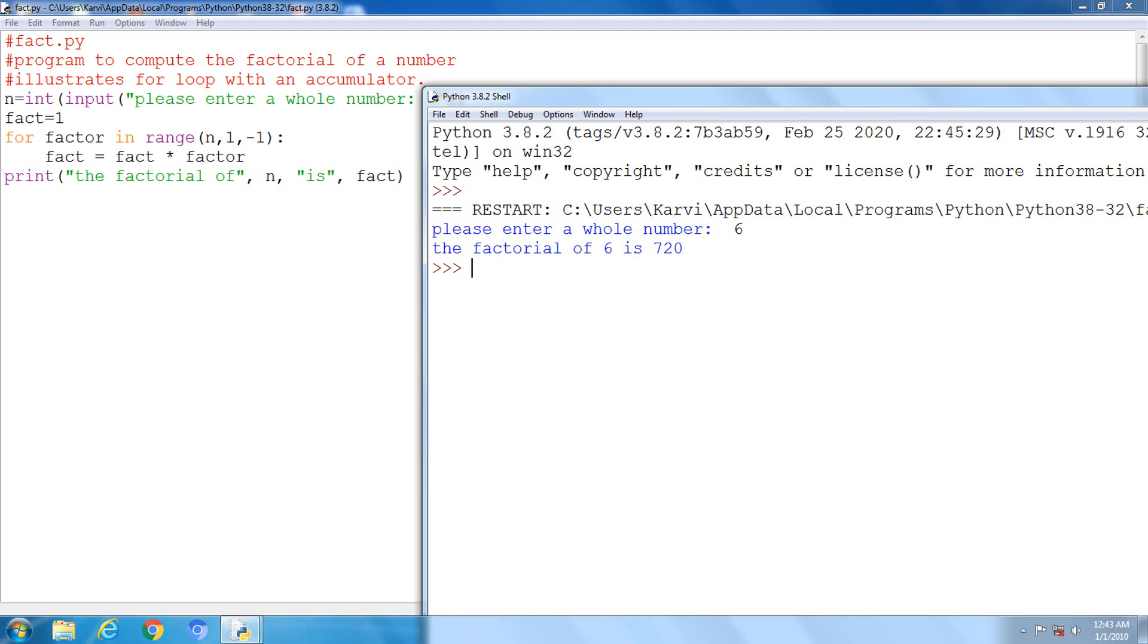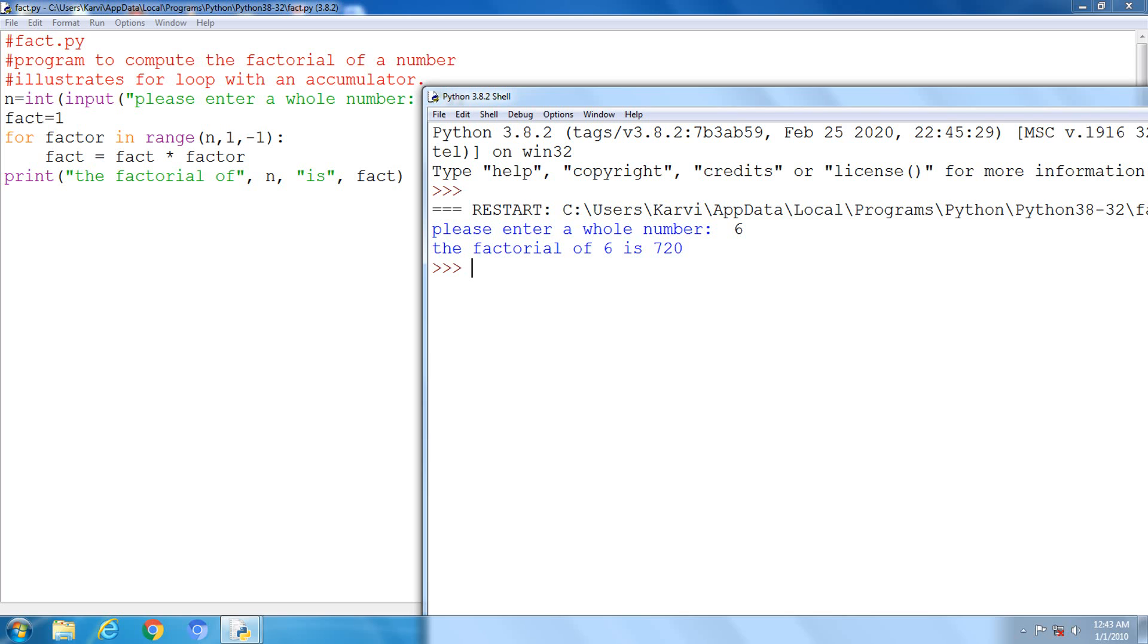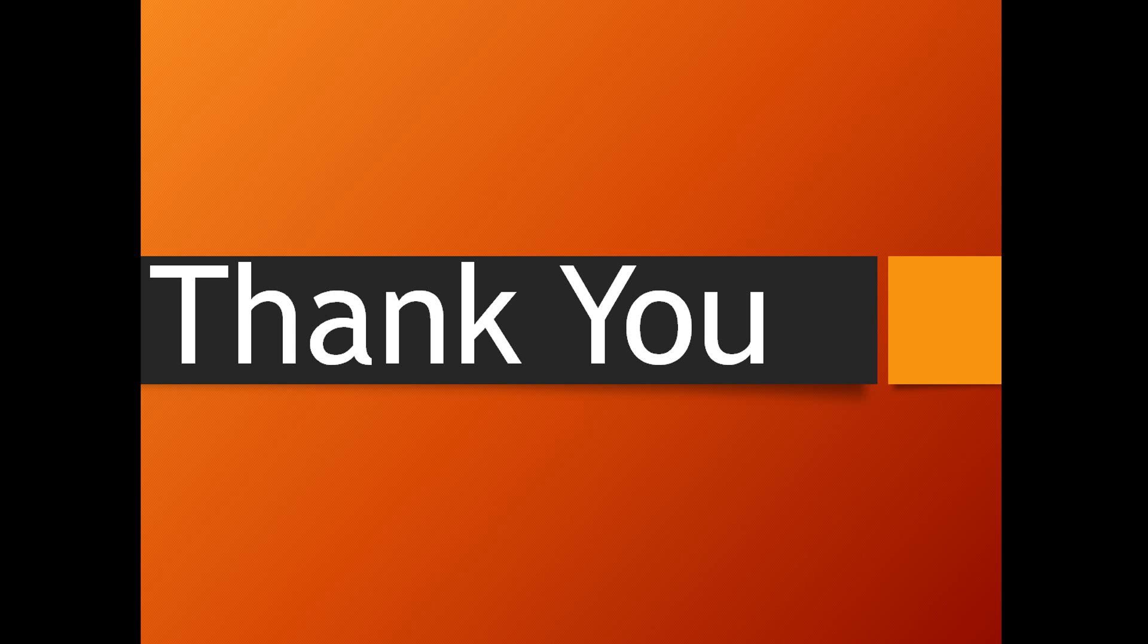So we have to do this every time. 6 into 1, after that 6 into 5, 5 into 4, like this going on in these two statements. After that, we will get the output 720. This is the logic defined for factorial, 720.